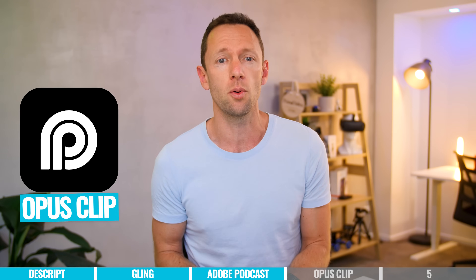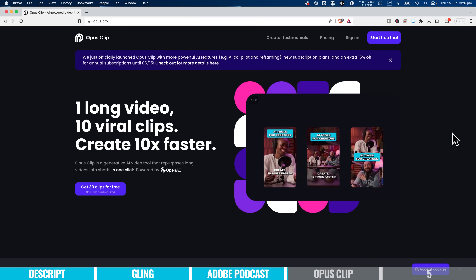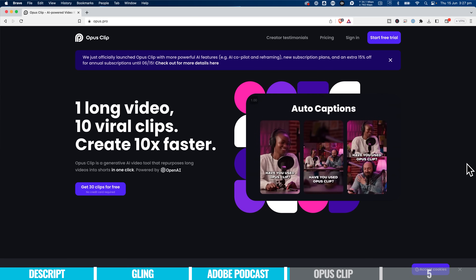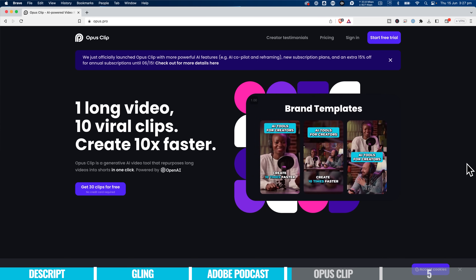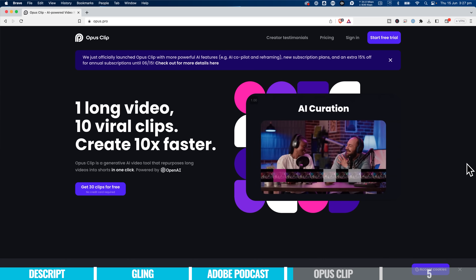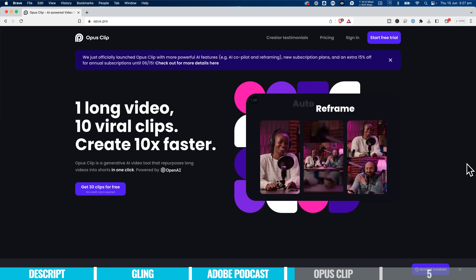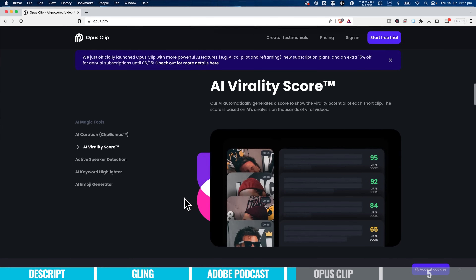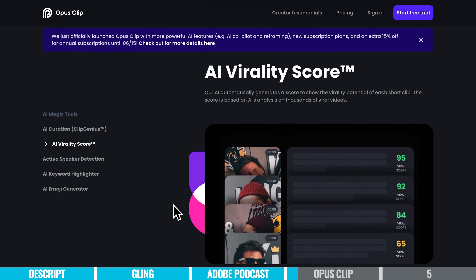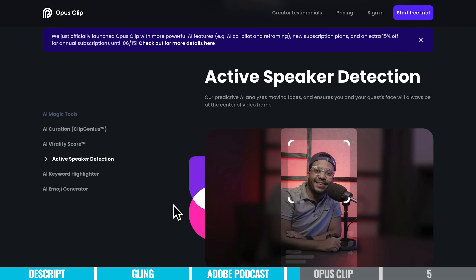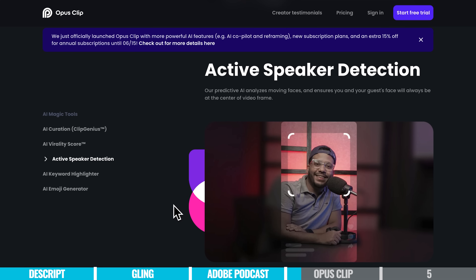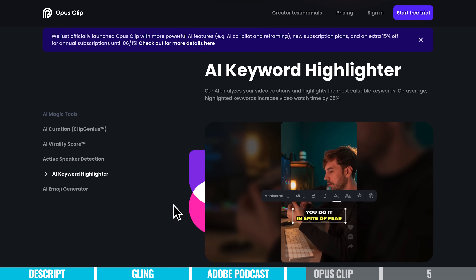The next tool is Opus Clip. What this lets you do is import one of your long-form videos, and it's going to automatically use AI to find you some shorter clips from inside that video, so you can repurpose that content to share on other platforms. It's got some cool stuff — like a virality score that ranks these clips by how it thinks they'll perform. It also has active speaker detection, so if you've got multiple speakers in your long-form videos, podcasts, or live streams, it's automatically going to reframe your shots so the active speaker is framed well. There's also keyword highlighting so key points can be highlighted to stand out for your viewers.